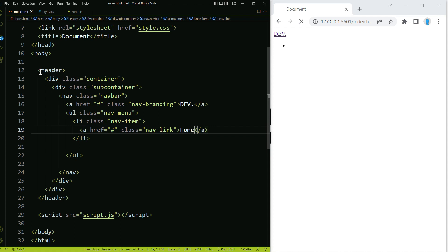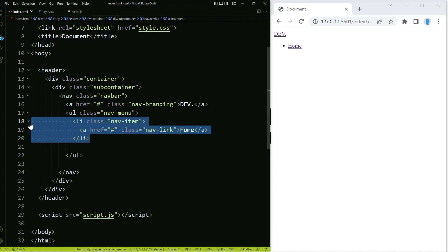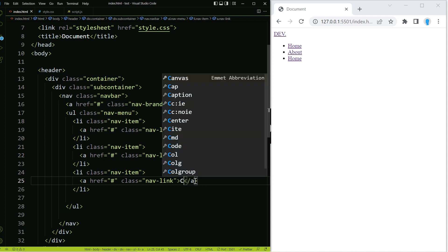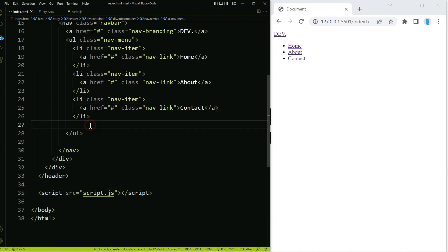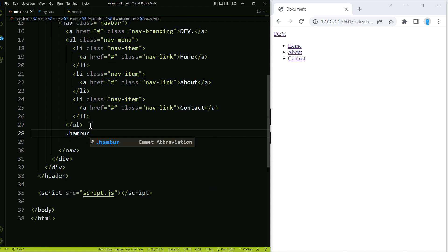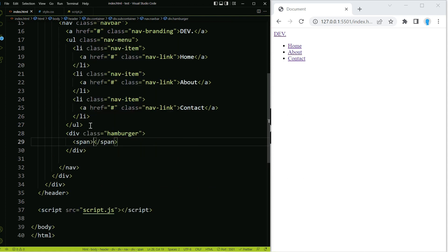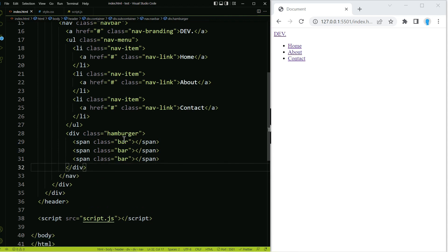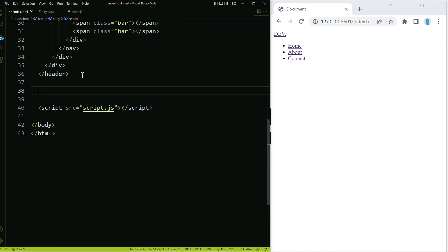This is going to be for the home page. Let's select this list item and copy it twice — we're going to change one to 'About' and the other to 'Contact'. Now right under the unordered list tag we're going to create another class with the name of hamburger, and in here we'll create a span with a class name of bar. Let's copy that twice — this is going to make up the hamburger menu.